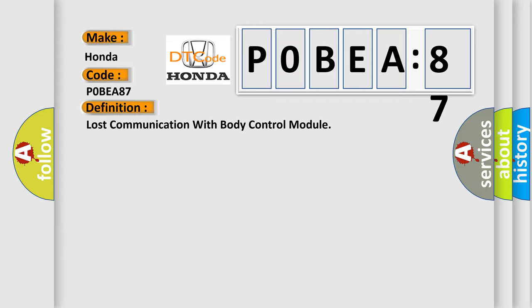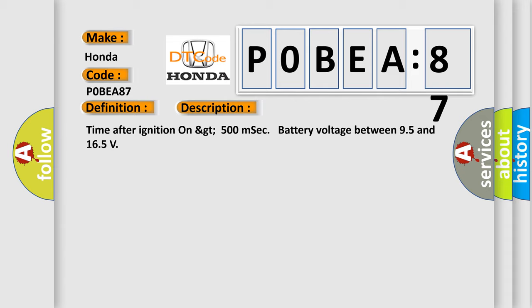And now this is a short description of this DTC code. Time after ignition on greater than 500 milliseconds, battery voltage between 9.5 and 16.5 volts.